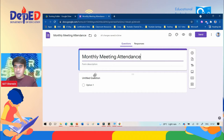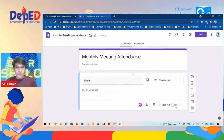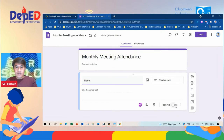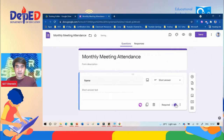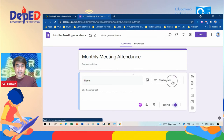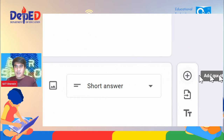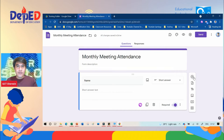Type the first field — the information is 'Name'. Don't forget to click 'Required' so that participants are required to answer this question. This is a short answer type, so they are going to type their name. Next, click the plus icon to add a new question.